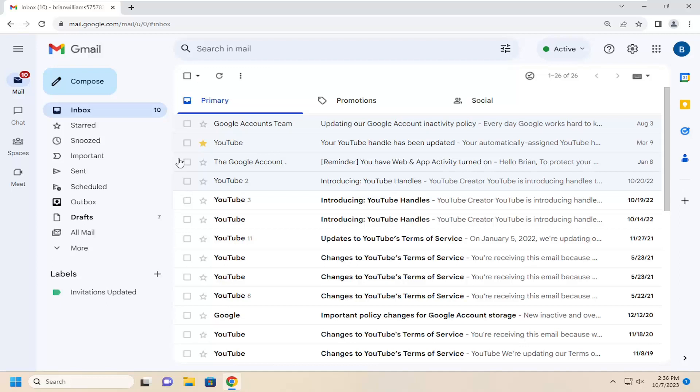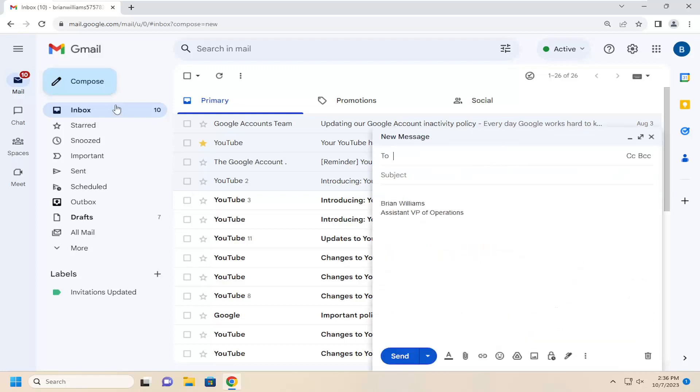So all you have to do is open up an email you're already working on, or if you want to compose a new one, that's fine.